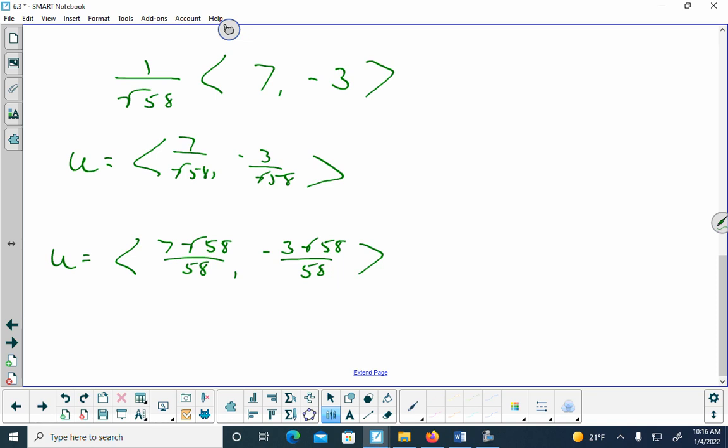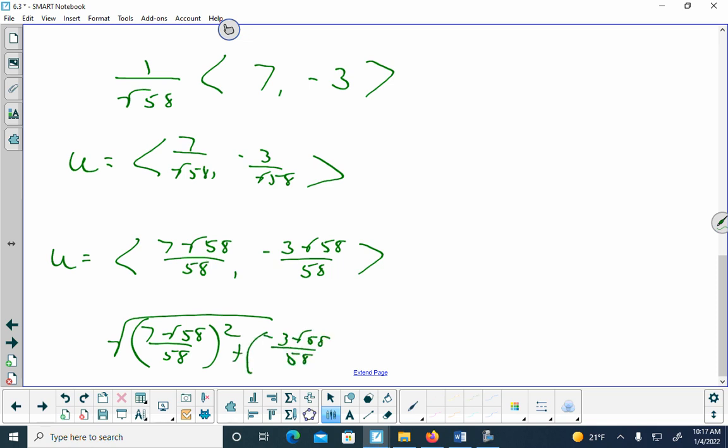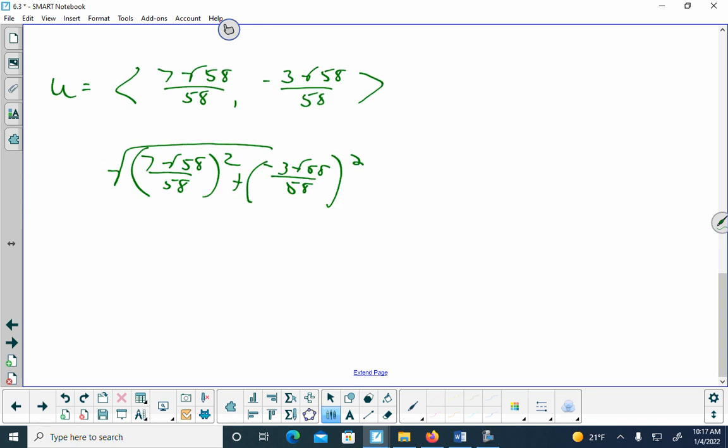The problem asks us to verify this has a magnitude of 1. Take √((7√58/58)² + (-3√58/58)²) — that should equal 1. If you put it in the calculator the exact way, it will give you 1. Note: I can use my calculator, but you cannot use yours on the exam.